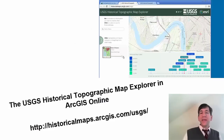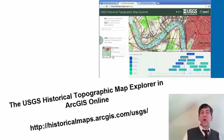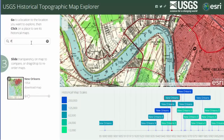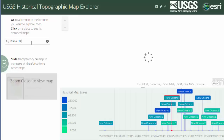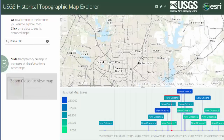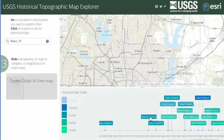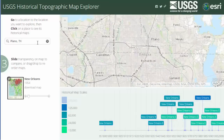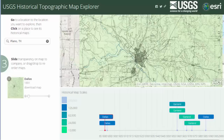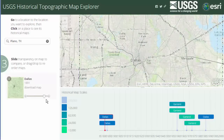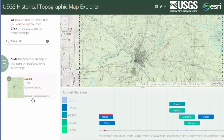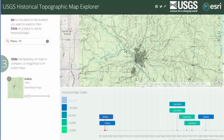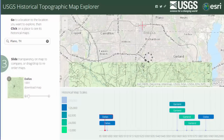The USGS Historical Topographic Map Explorer is a customized application that runs in a web browser that shows the dates and scales of the available USGS topographic maps for any area of the USA in a chosen area of interest.